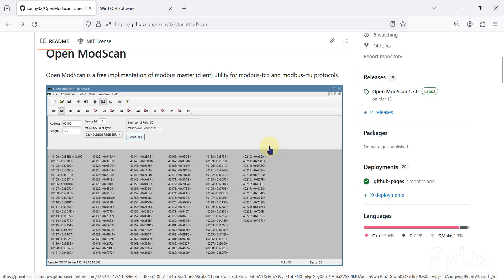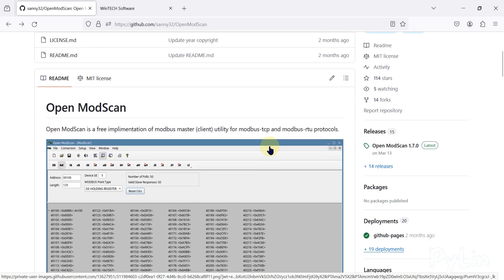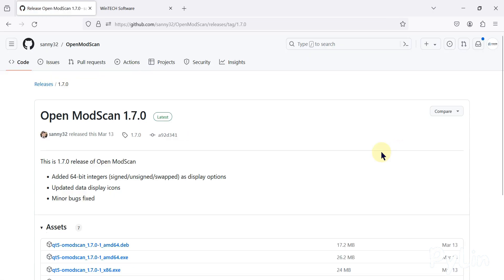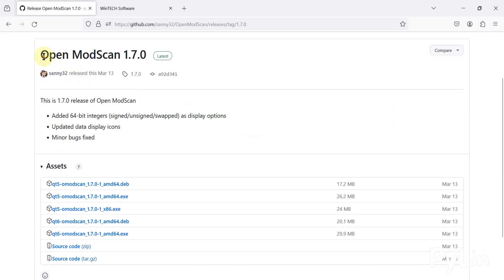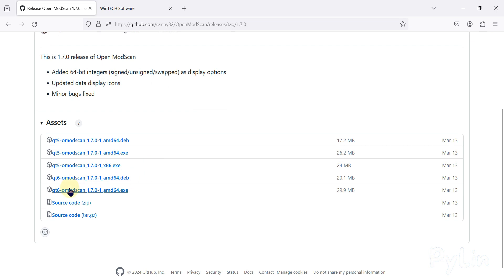In this video we are going to download OpenModScan, install it in our system, and then check how it works to connect with our Modbus TCP devices. I'm going to the releases to download the latest release — OpenModScan version 1.7.0.